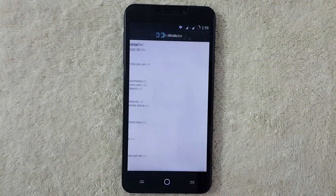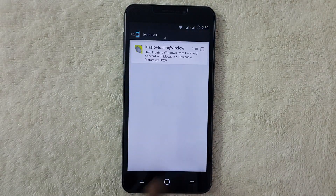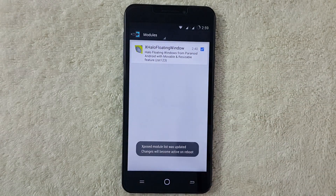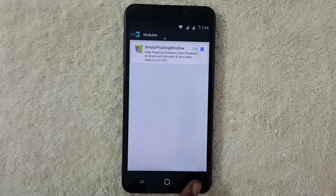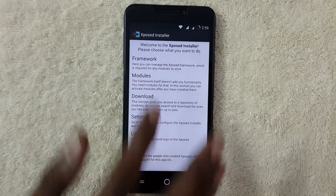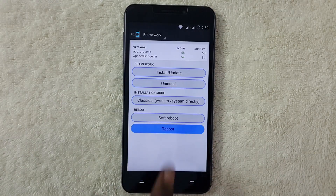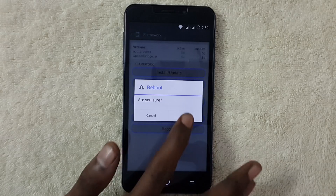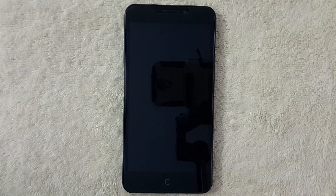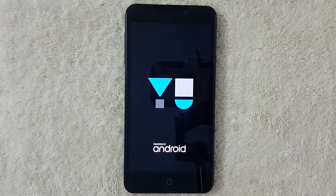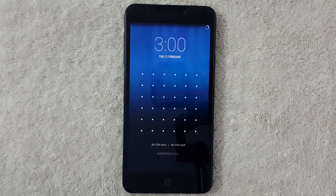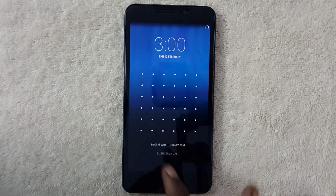Now click on Modules and tick the XHello Floating Window module, then go back. Click on Framework, press OK, click on Reboot, and press OK. Your device will reboot and it will enable multi-window tasking on your device. It has been completed successfully.